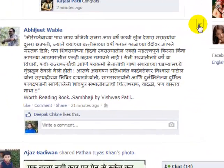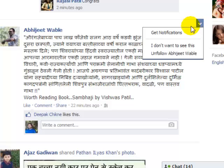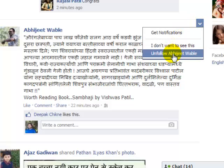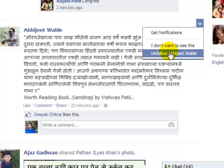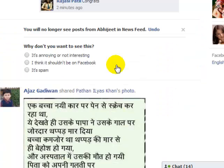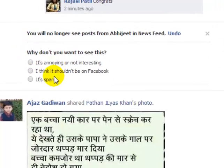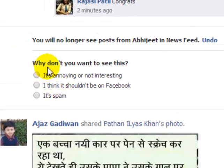What I am going to do is, on the right hand side you will see this arrow. Click on that and then you can click on this — 'I do not want to see this, unfollow Abhijit Wabali.' When you click on unfollow Abhijit Wabali, it will ask you why you do not want to see this and then you have to give the reason.